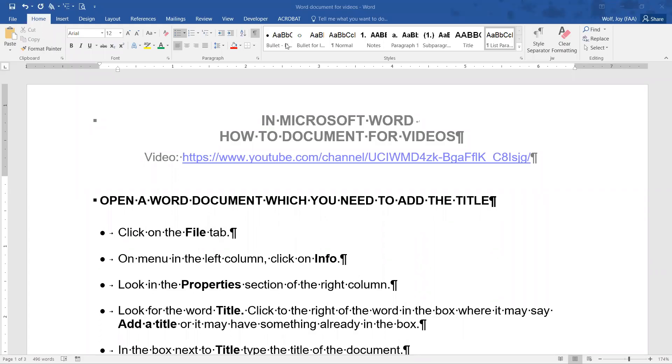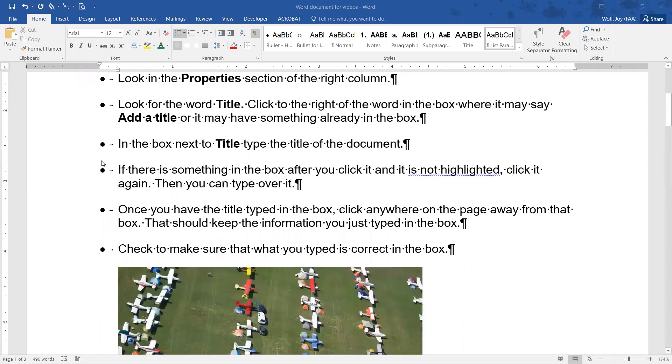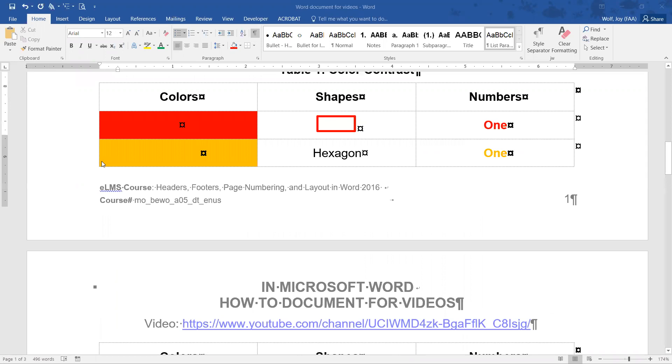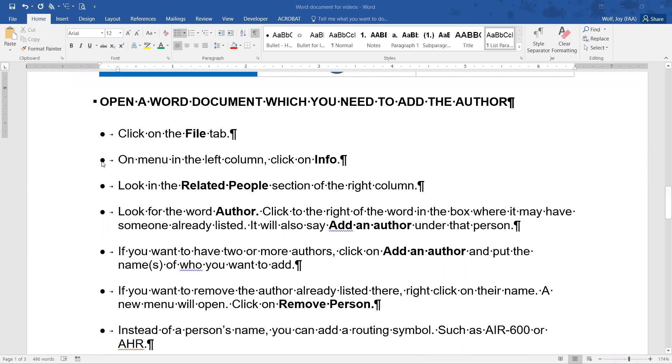Today we're going to talk about how to add a title to a document. This is my Word document that I need to add a title to. It's got a bunch of stuff on it.